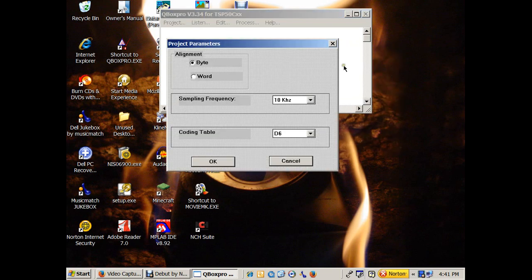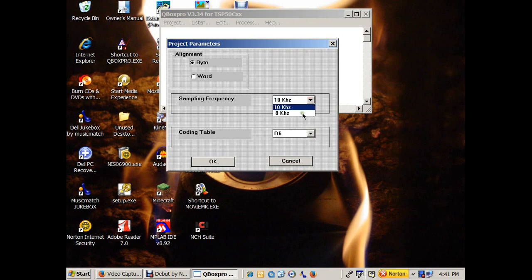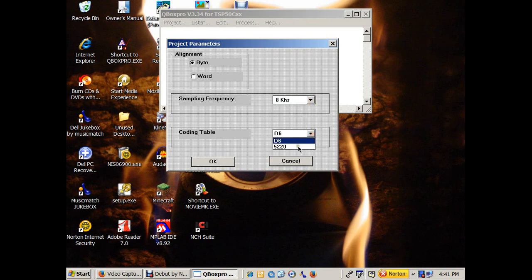Now, here's the deal. You want to set your sampling rate to 8 kHz. The main thing is, you want to have your coding table set to the 5220 for the Texas Instruments TMS 5220 chip, and make sure the alignment is set to bite.